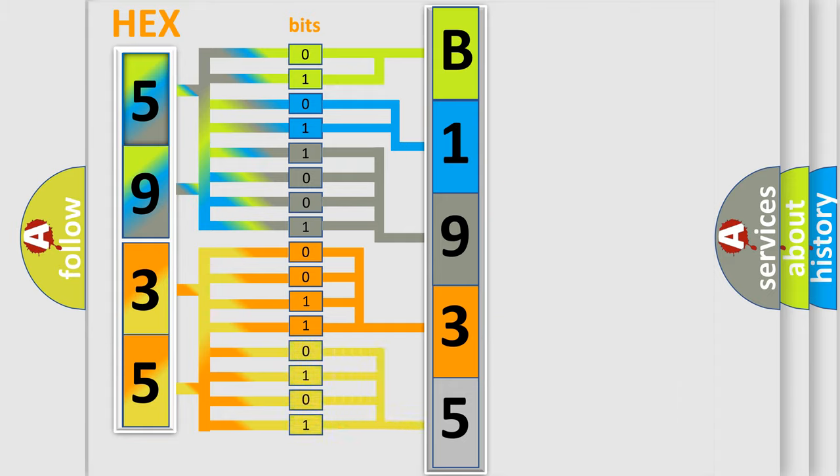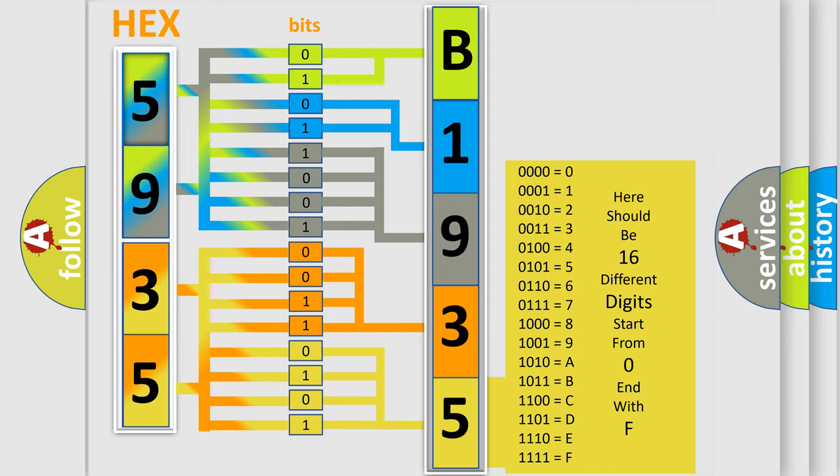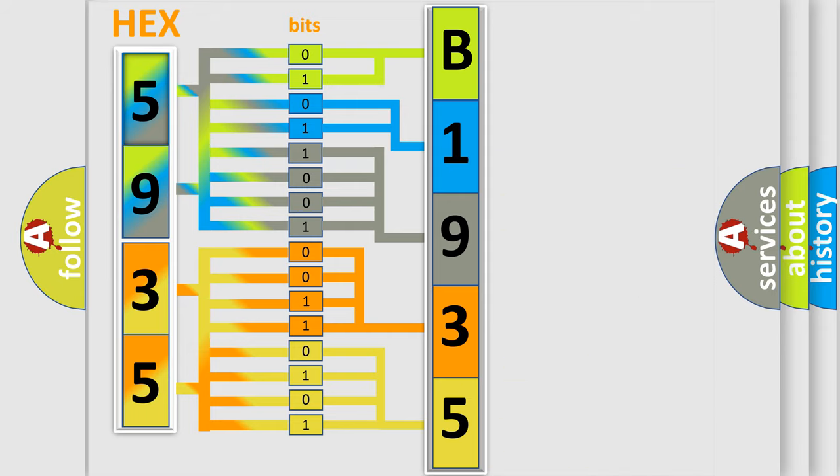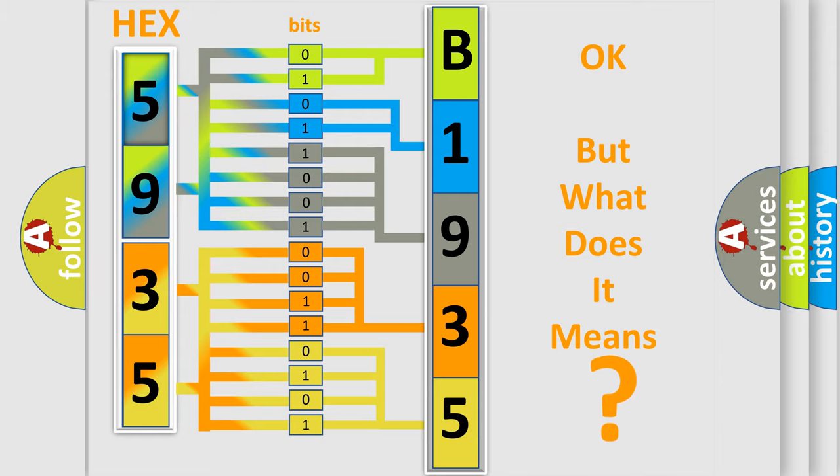A single byte conceals 256 possible combinations. We now know in what way the diagnostic tool translates the received information into a more comprehensible format. The number itself does not make sense to us if we cannot assign information about what it actually expresses.